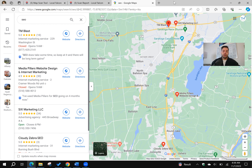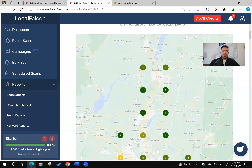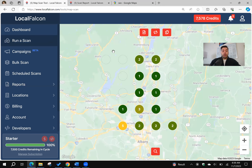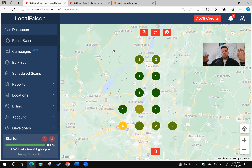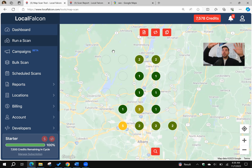So I'm position one here — that is great. One thing I want to share is that with my business in Saratoga Springs, I want to divide and conquer. So I'm looking at the entire radius around Saratoga Springs.